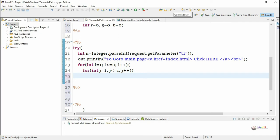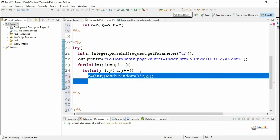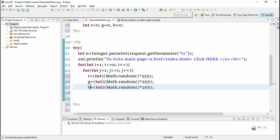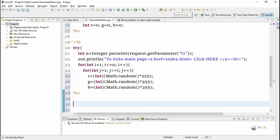Inside the inner loop, we generate random numbers for r, g, and b using the Math.random() method. Math.random() generates a number between 0 and 1. To generate a color value, we multiply by 255 and convert to integer, giving random numbers from 0 to 255 for r, g, and b. Using these random values, we change the font color using the font tag.